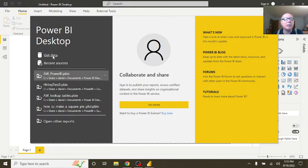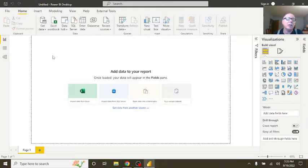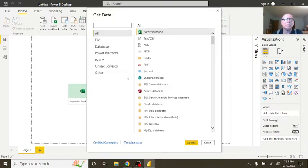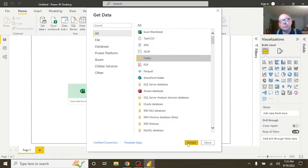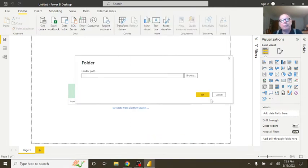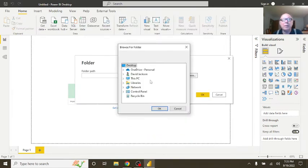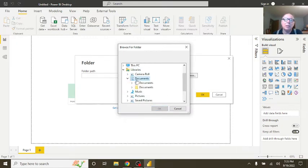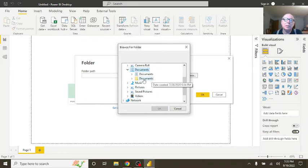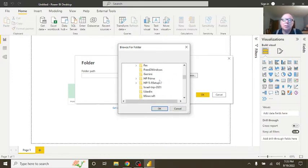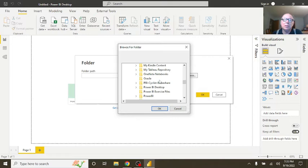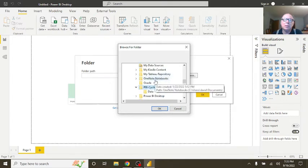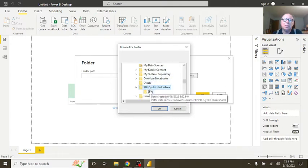So the thing we're going to do next is just go over here, click on Get Data, Folder. Select the folder where the data files are located. Documents, Documents.